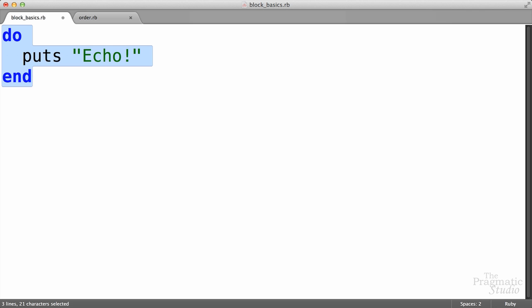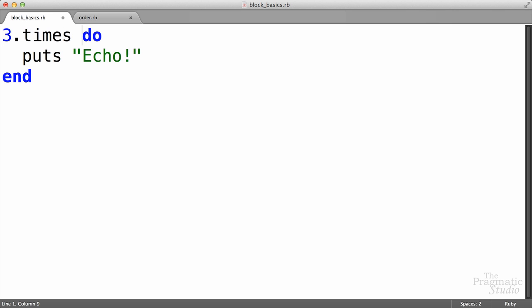Instead, to get this block of code to run, we need to attach or associate it with a method call. Now, Ruby has a number of methods that will take blocks and run them. The method we're going to use is the times method, and we call it on a number. I'm going to call it on the number three, three times. And then we attach the block by simply putting it after the method call there.